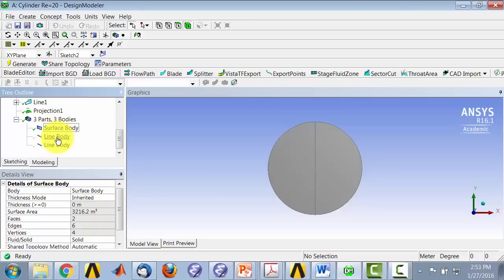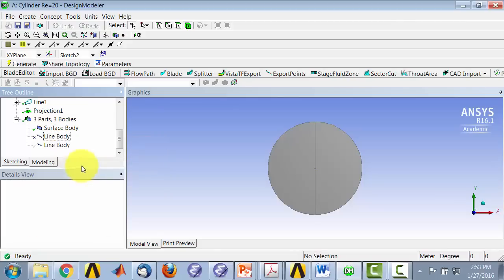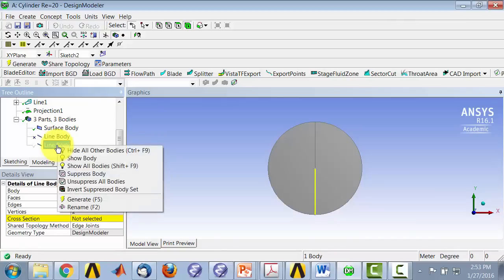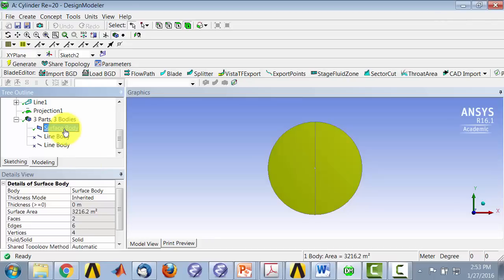So, and this, so what I'll do is I will suppress that, and I'll suppress that. And this is my flow domain, okay, so this is the domain in which I'm going to solve the conservation equations.